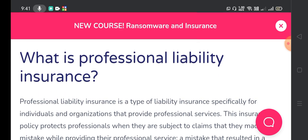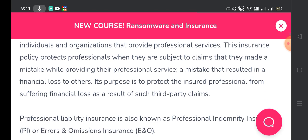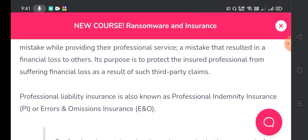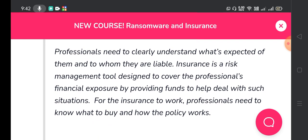Professional liability insurance is a type of liability insurance specifically for individuals and organizations that provide professional services. This insurance policy protects professionals when they are subject to claims that they made a mistake while providing their professional service — a mistake that resulted in a financial loss to others. Its purpose is to protect the insured professional from suffering financial loss as a result of such third-party claims. Professional liability insurance is also known as professional indemnity insurance or errors and omissions insurance.